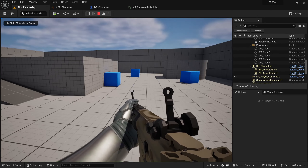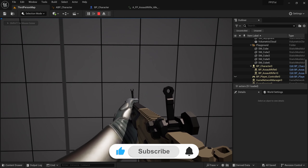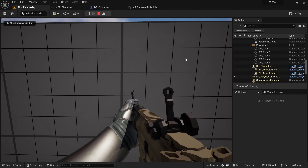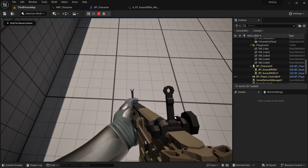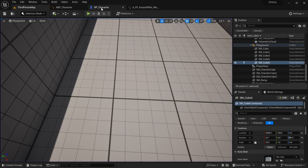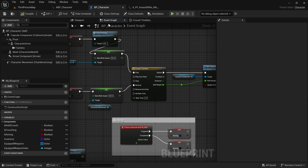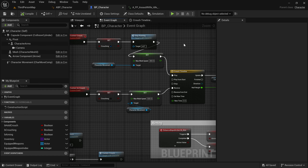Now we need to somehow be able to tell that the character is close to a wall. The way we're going to do this is use something called a line trace, which basically means we're going to shoot a line from the character forward and see if it hits anything. We're going to do that in the camera's direction. We'll do this in the character blueprint in case we ever need to check this for anything else - for example, stopping the character from being able to shoot if it's in front of a wall.